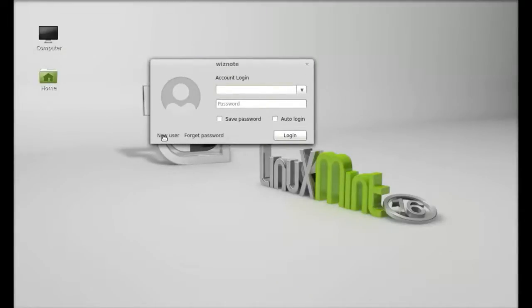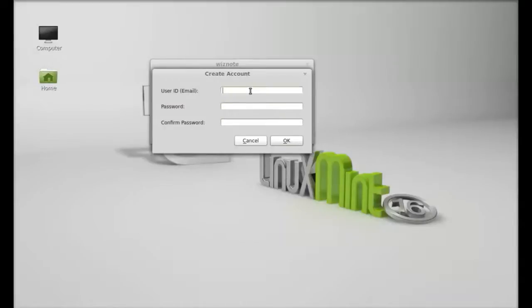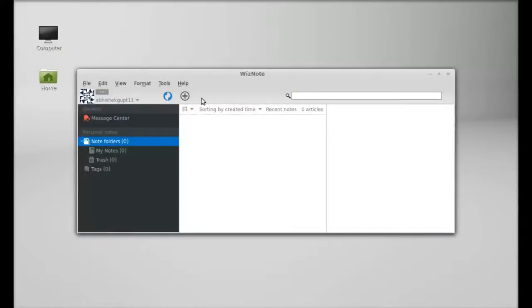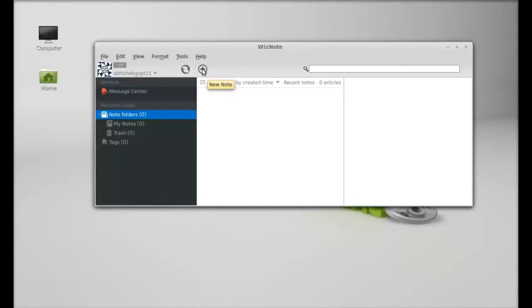Just click on new user and enter your email and password. After logging in, you can see it's synchronizing. Next, I'm going to create a note. Just click on this plus button.